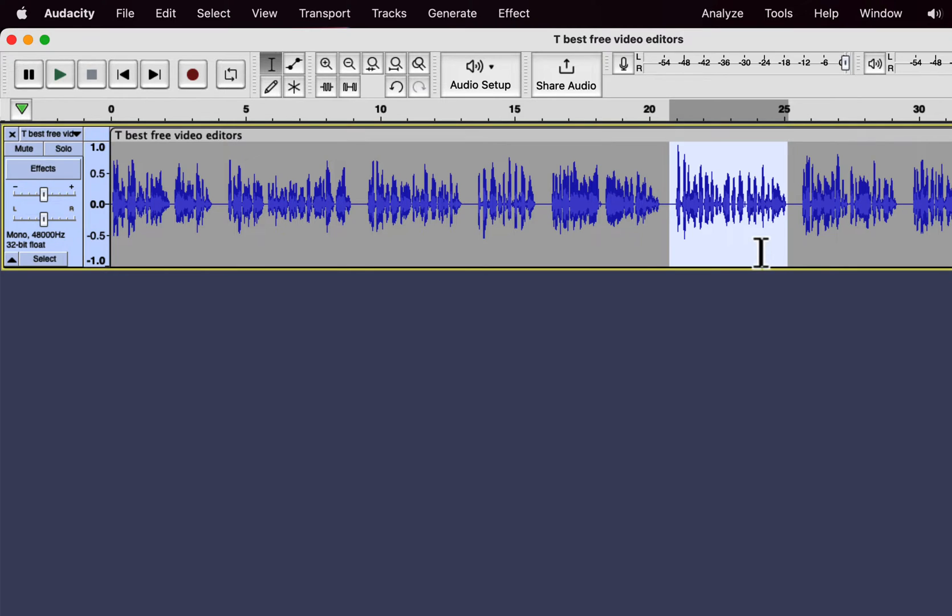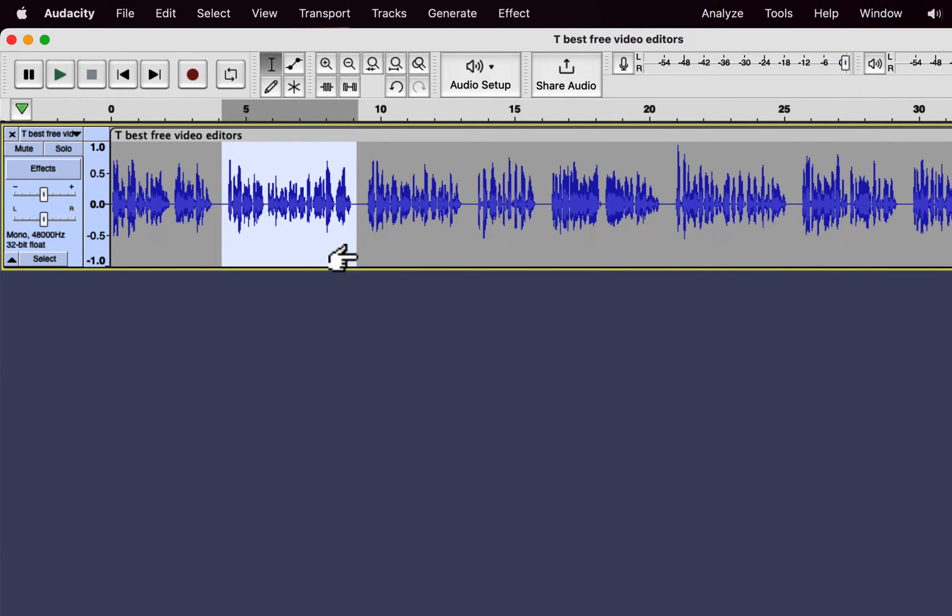Instead, I will copy the parts and paste them into a new track. I have selected this part and will copy it with Ctrl+C.